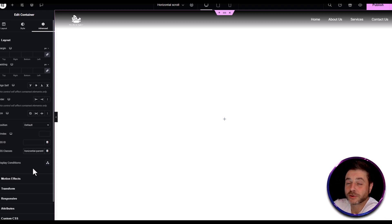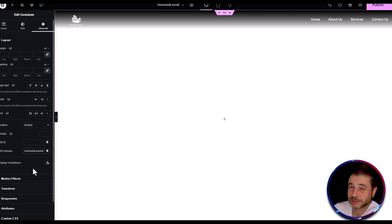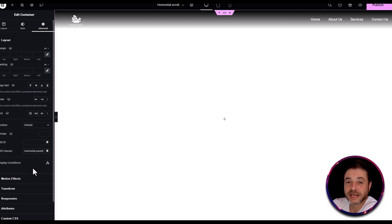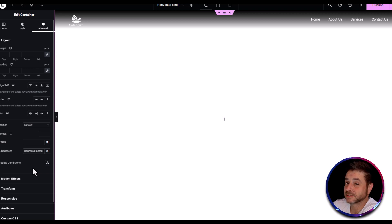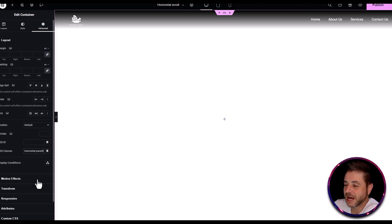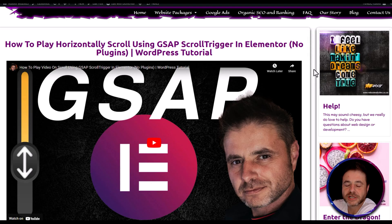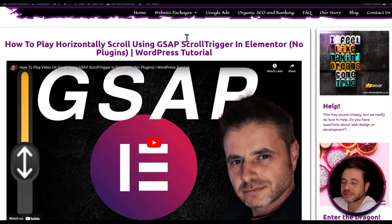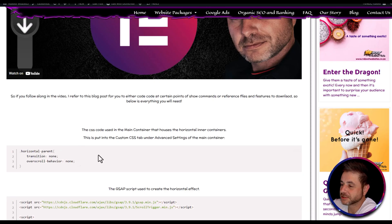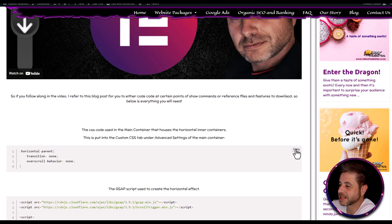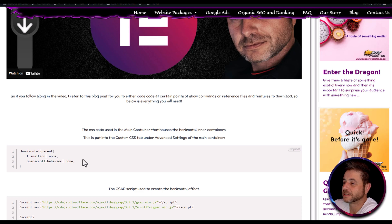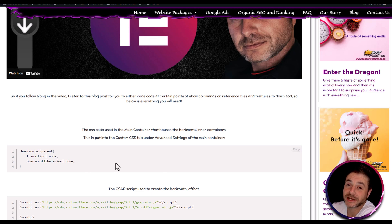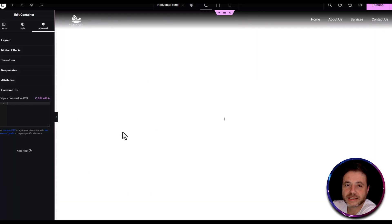There's going to be a reference page link in the description of this video. If you click that link it'll take you to a page on my website that has all the different code snippets we're going to use in this tutorial. The first one we'll use now is under custom CSS — go to the reference page, find the first code snippet, and click copy on the right-hand side.